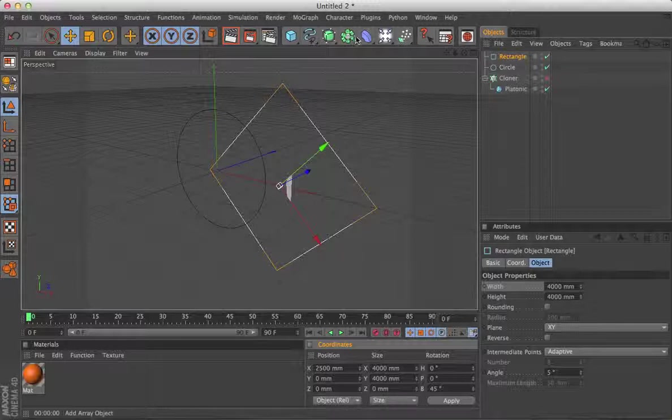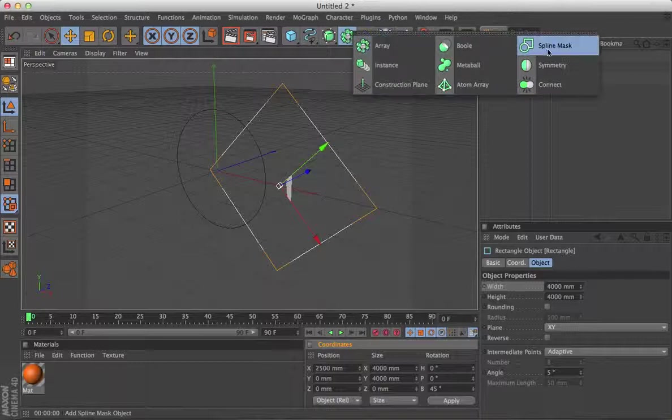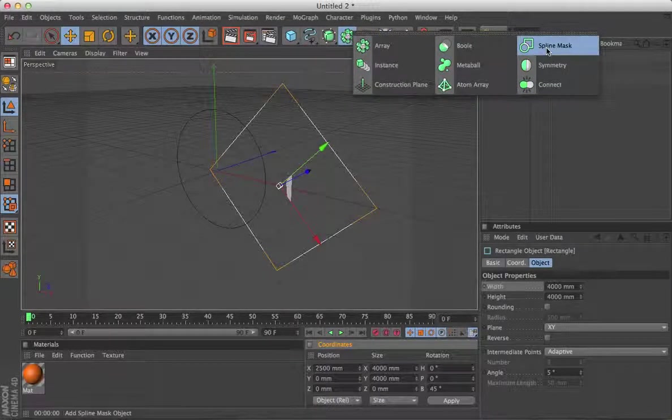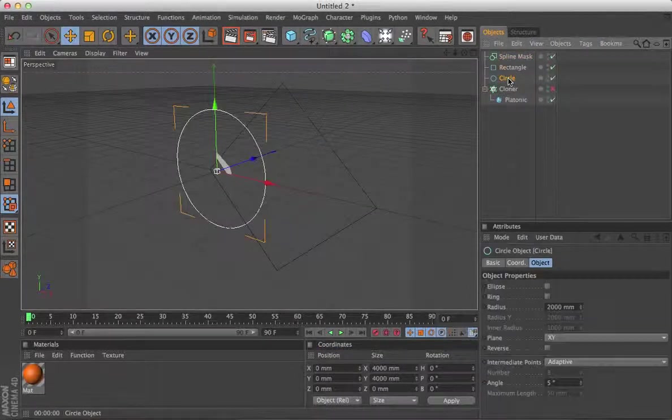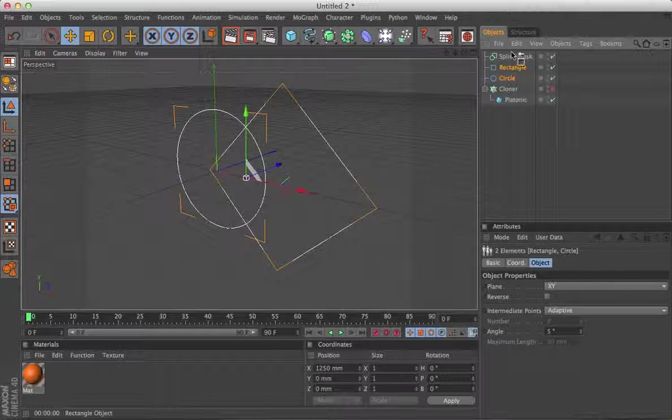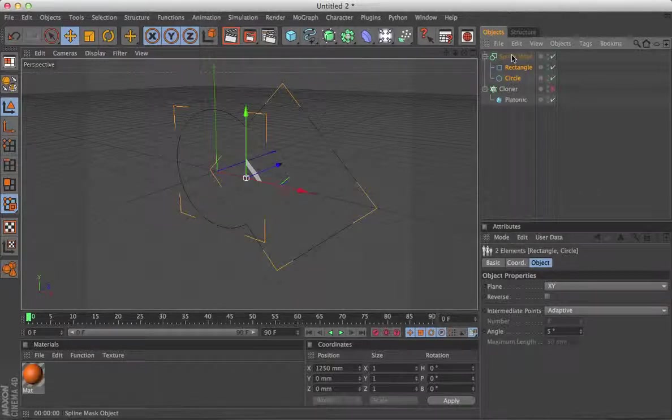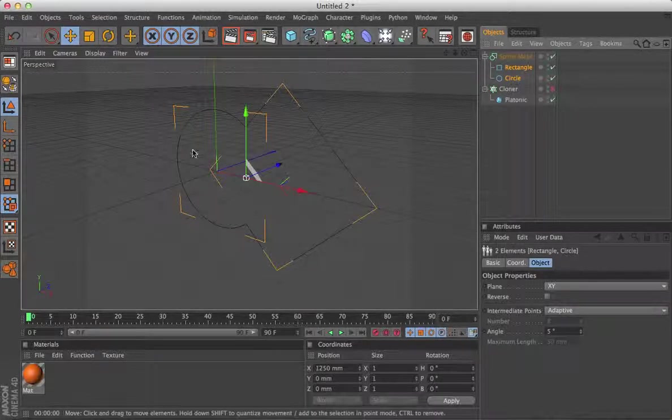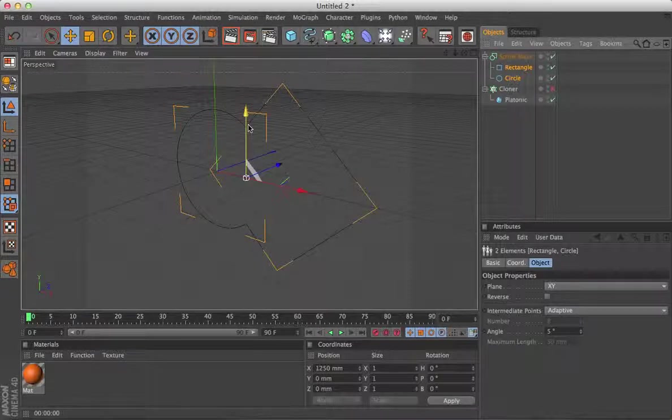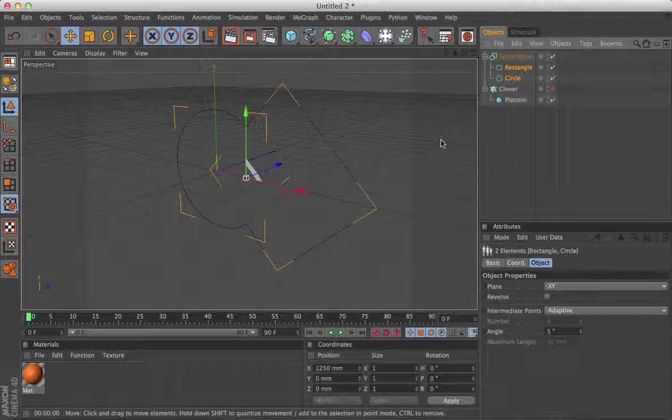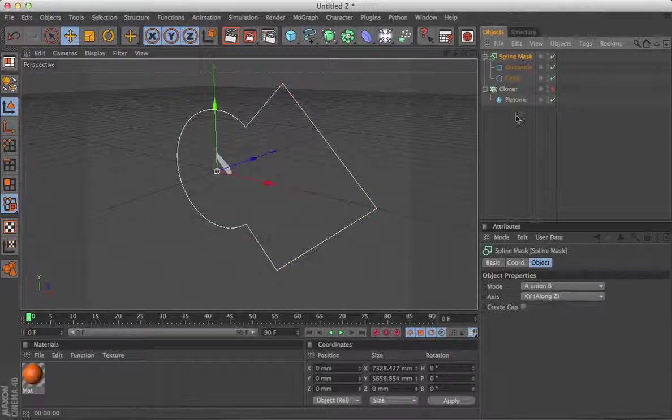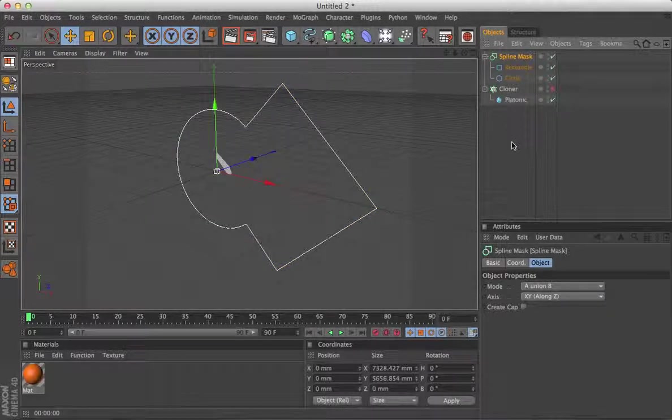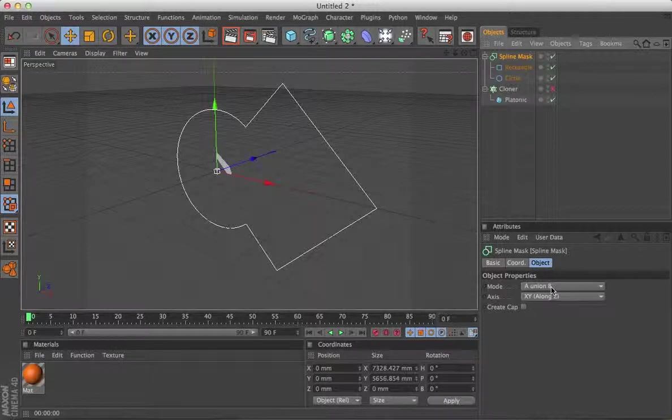And now we're going to grab the spline mask, which is under the modelling objects. There it is. Put the two splines into the spline mask, and you can see it's made a union of them, so it comes out as one spline, which is quite nice. But it works exactly the same as a normal bool object. So you've got all the options here in the mode,